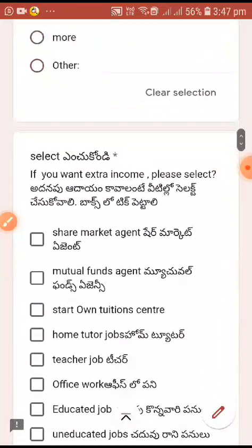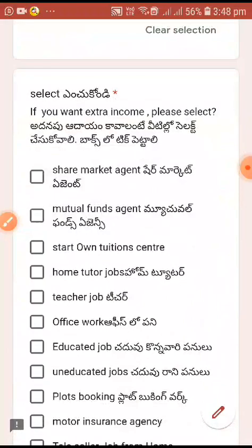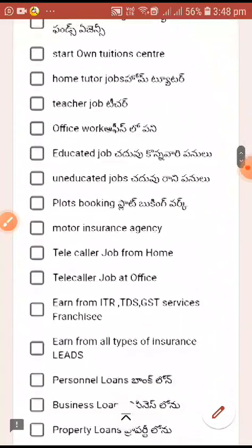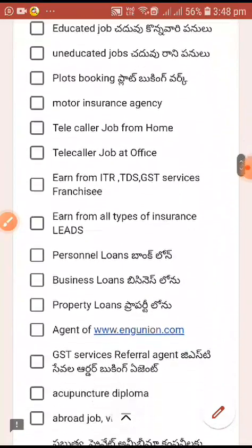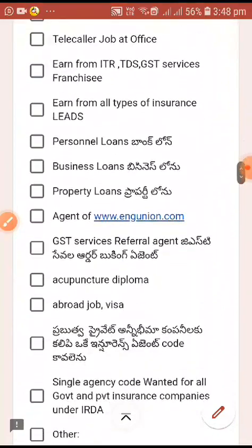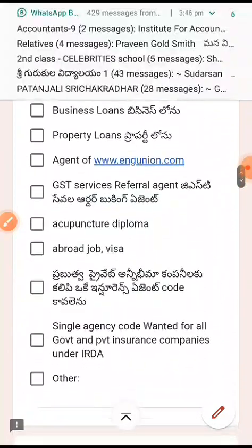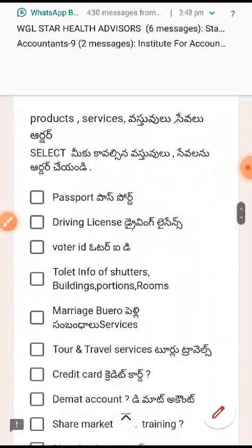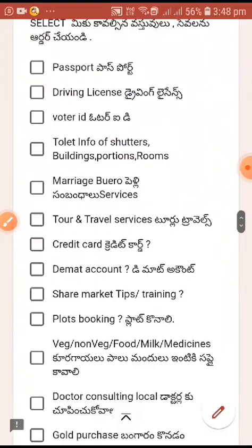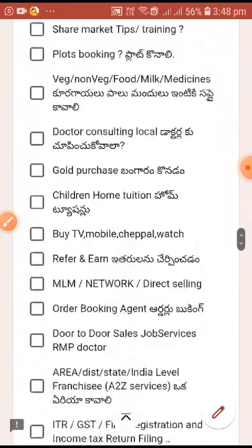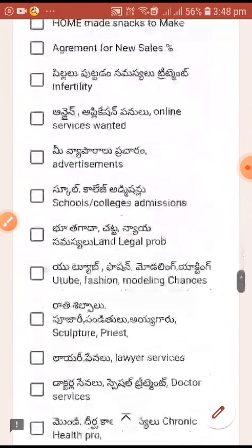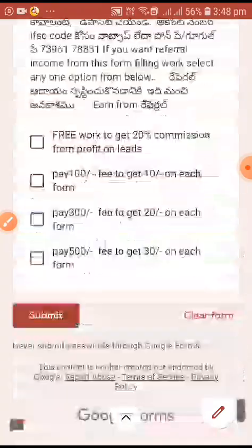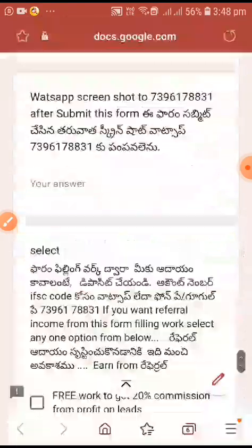See your email address. Services include: share market agent, mutual fund agency, home tuitions, office work, books, business loans, and different services on the site. You also fill in date of birth, email address, requirements, etc. If you choose a service, you can fill up this. Finally, you can submit this data.